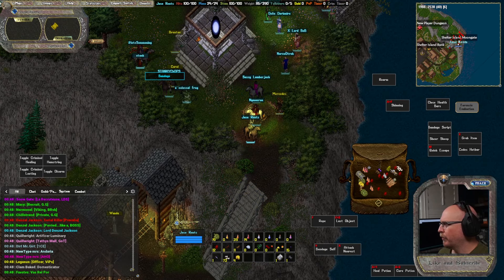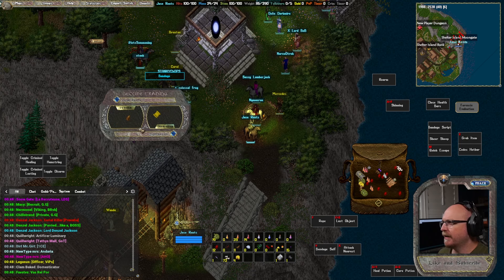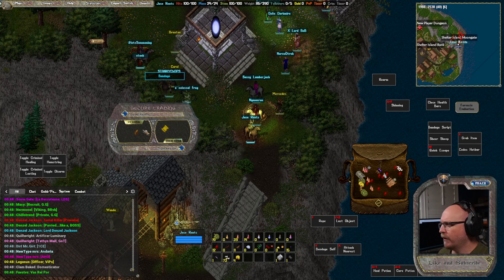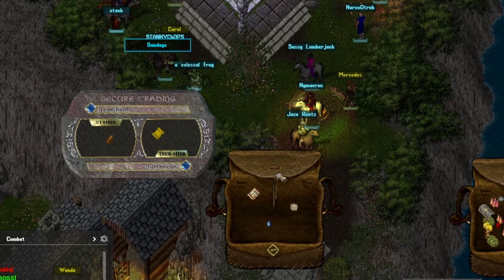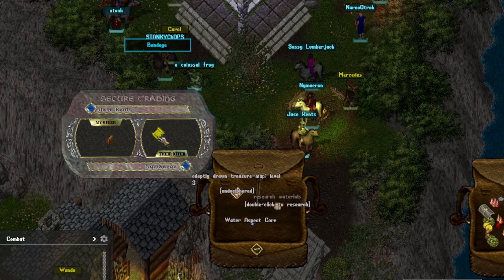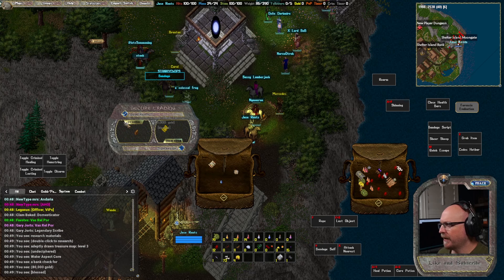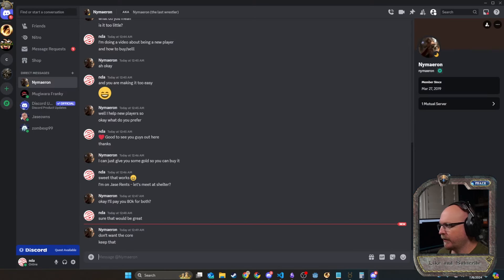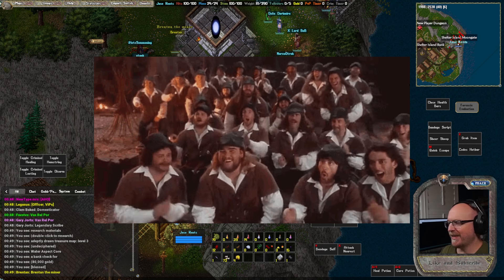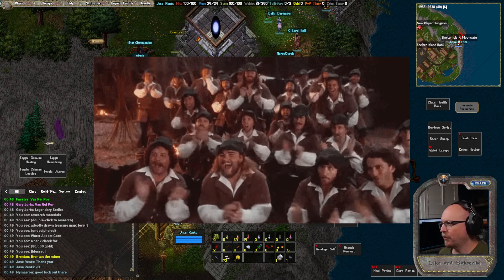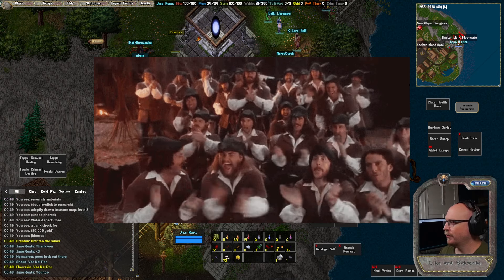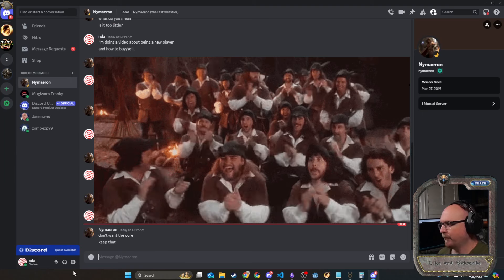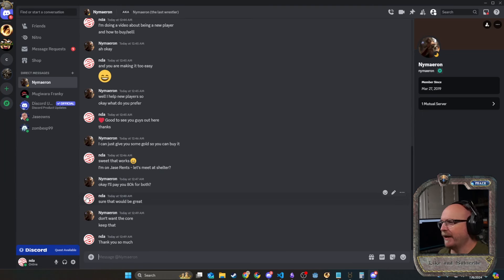So what we're going to do is we're going to drag an item onto them. Or if they open a trade, you can drag it here. If you want to see what's inside, you double click and it kind of shows what it is. We're going to just show off all of this. And then we're going to confirm the check is correct. He's giving us 80K. I click the little check mark. He gets the goodies. Don't want the core. Keep that. And then you say thank you because you have manners. I'm going to do a little heart there. Good luck out there. You too. Thanks. And I'm going to say thank you so much. Transaction complete.